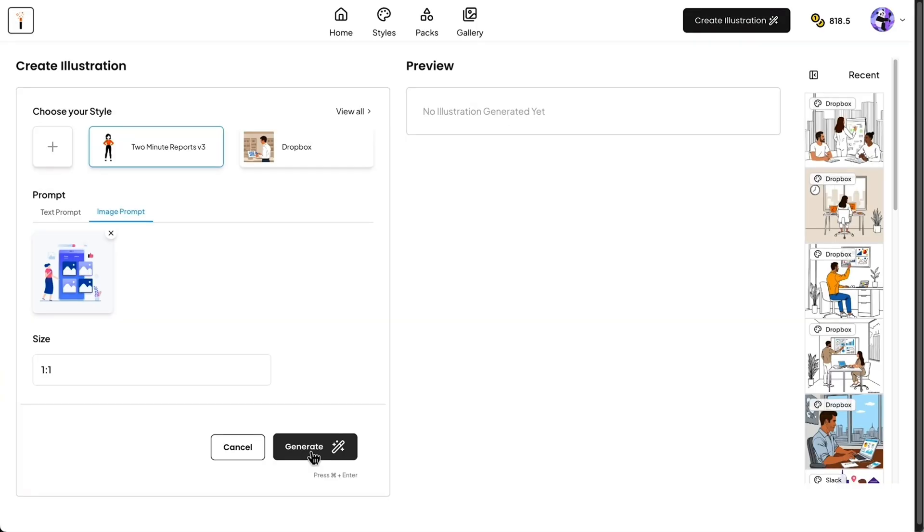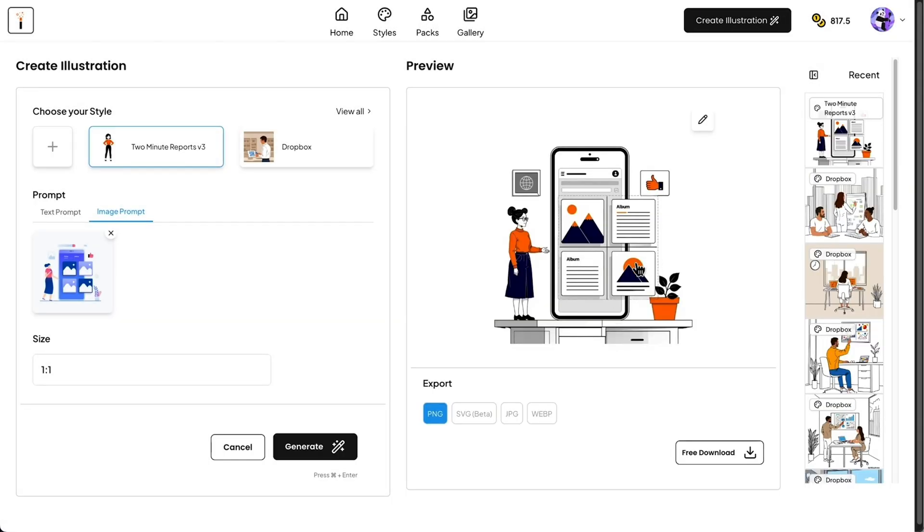Already have an illustration you like, but it doesn't fit your brand? Upload it into Illustrations AI, and the tool will convert it into your own style. That means consistency across every visual asset you publish.